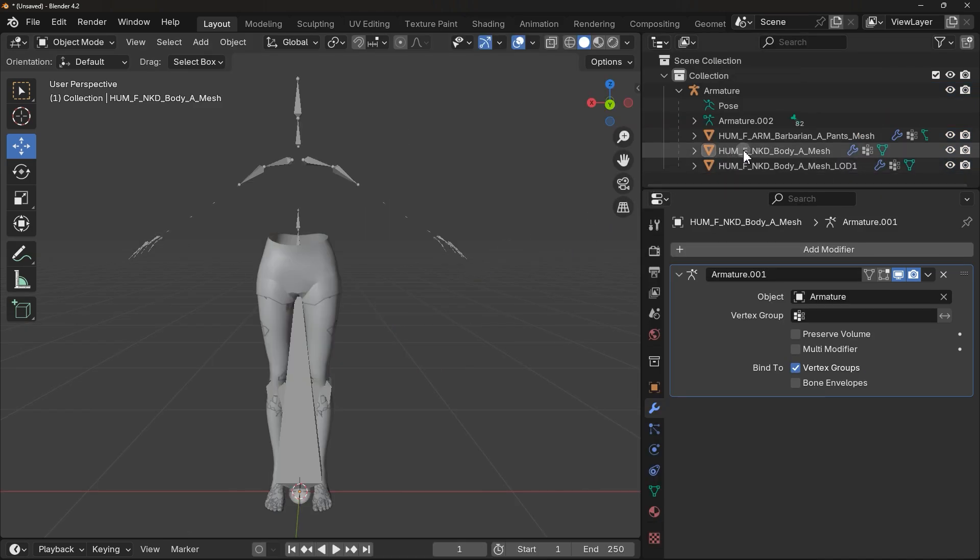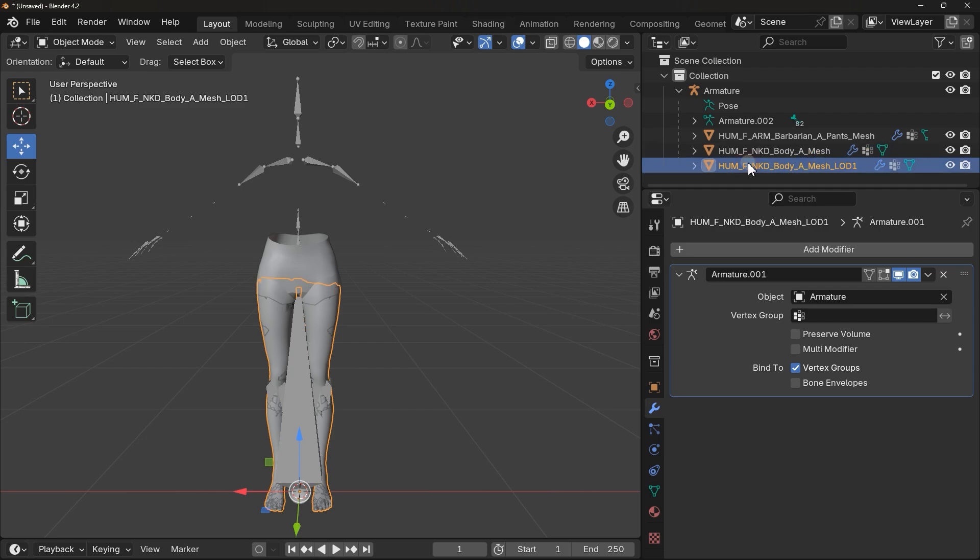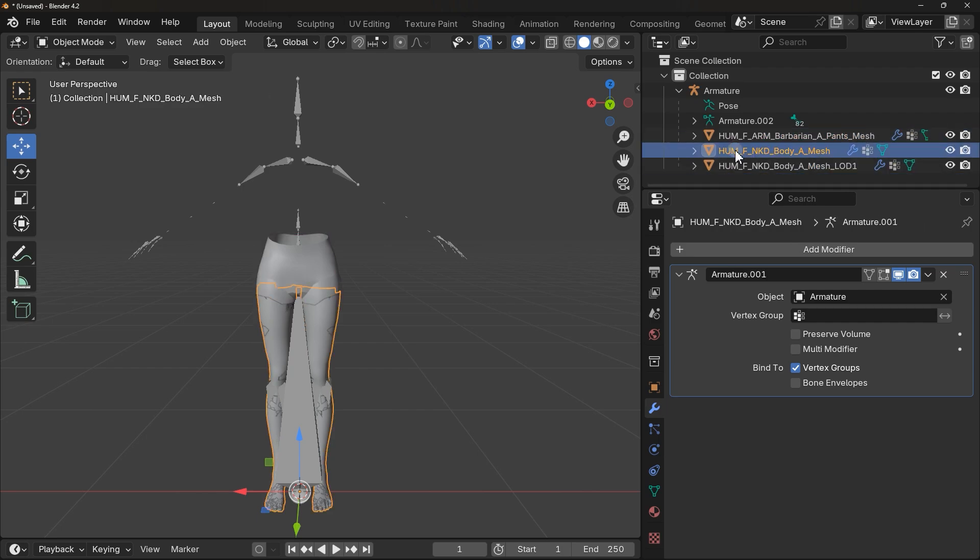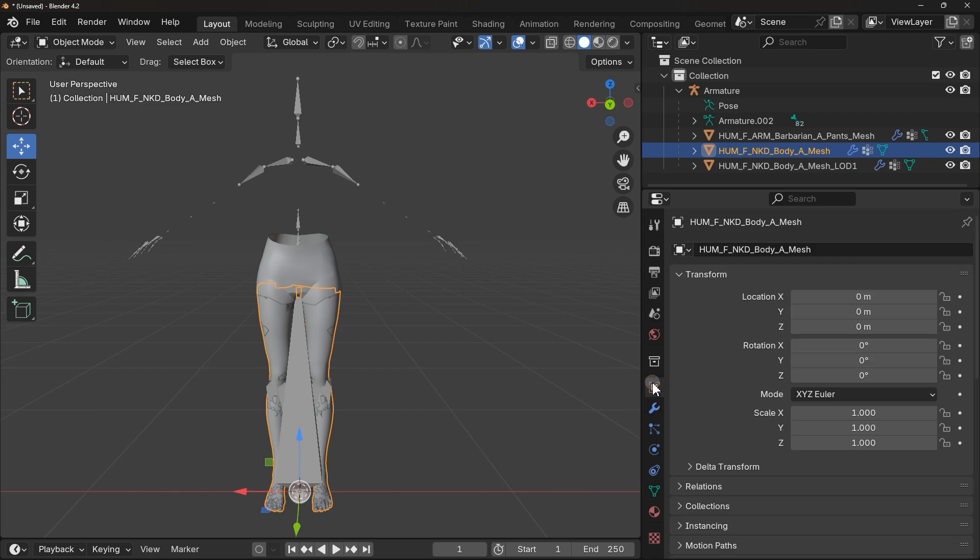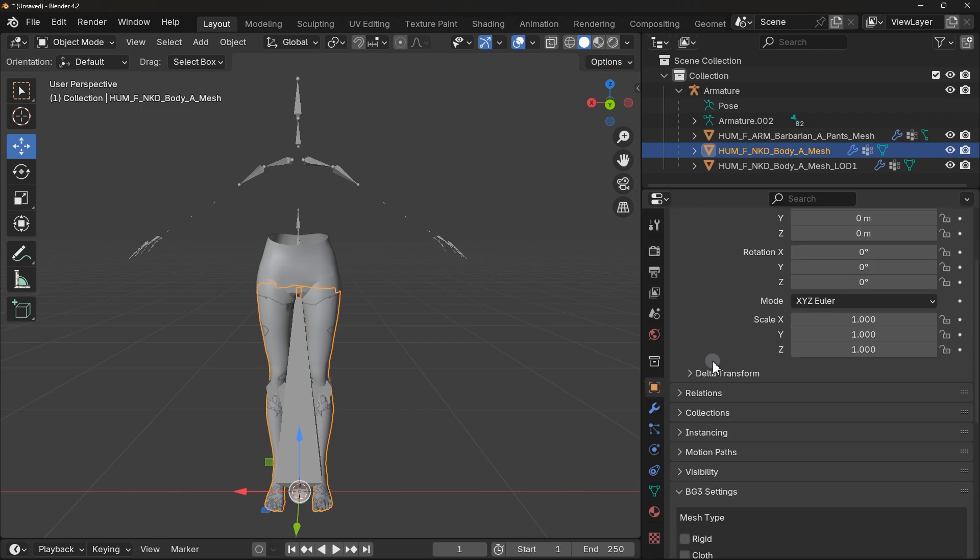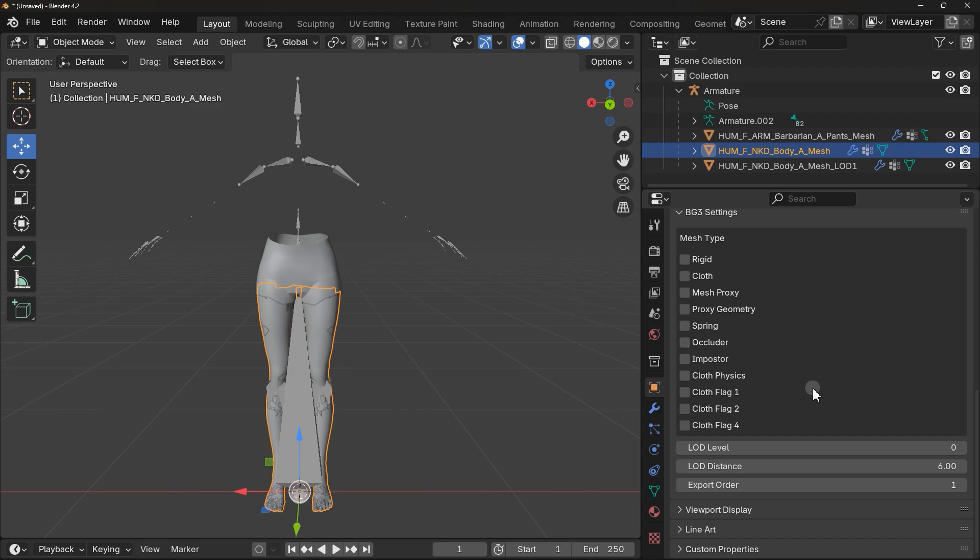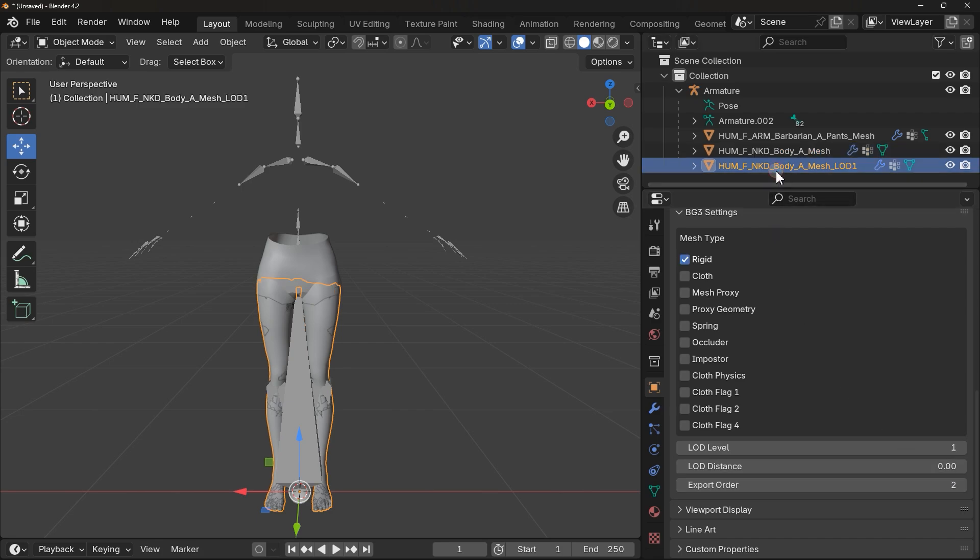Alright, the last thing you need to know about Baldur's Gate 3 files is this. Select the mesh file from here and down here, select this option. And look for Baldur's Gate 3 settings, this one. We have something called Export Order, which has a number in front of it. All of the Baldur's Gate 3 mesh files have this.